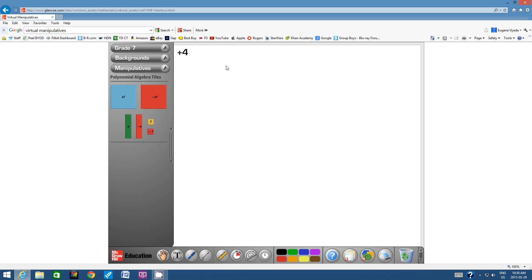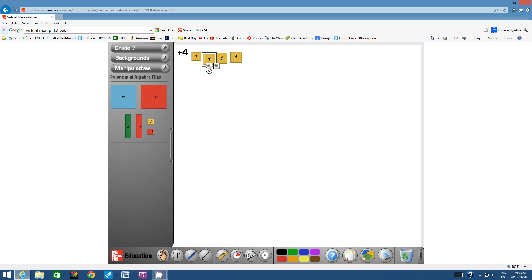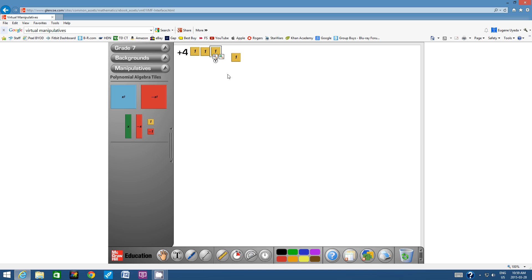Whenever we're given an integer, we bring over the appropriate amount of tiles. We have positive 4, so let's bring over 4 positive tiles. We can click on a tile and reduce its size — click negative zoom twice. I'll do that so our mat is fairly neat. Let's line up the integers so it's a very neat diagram. There we have positive 4.